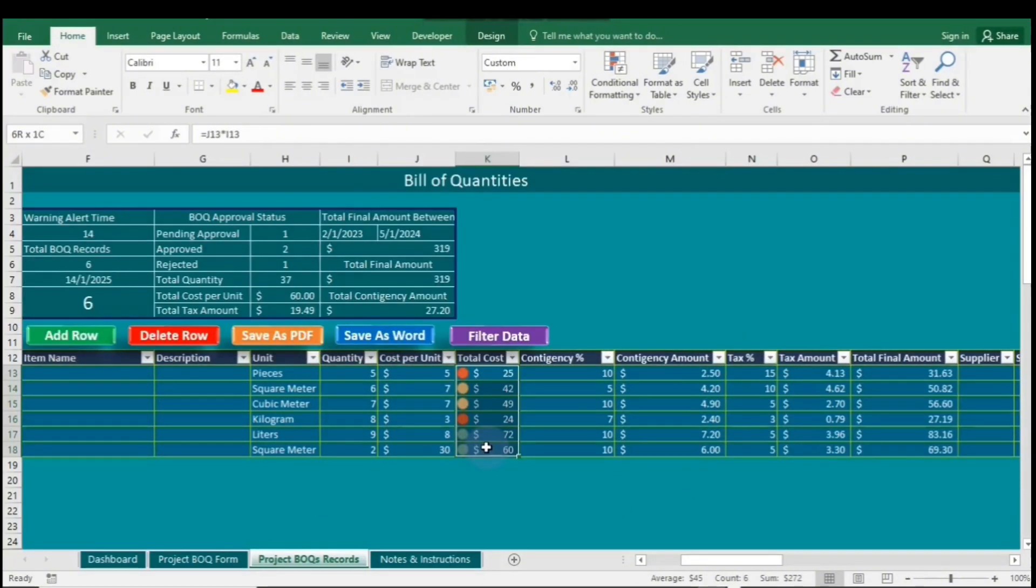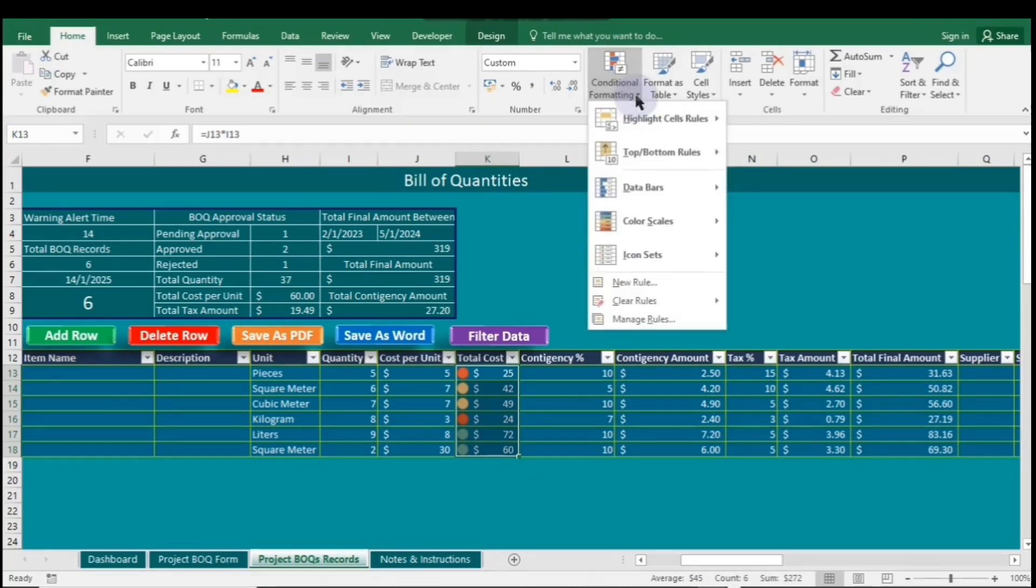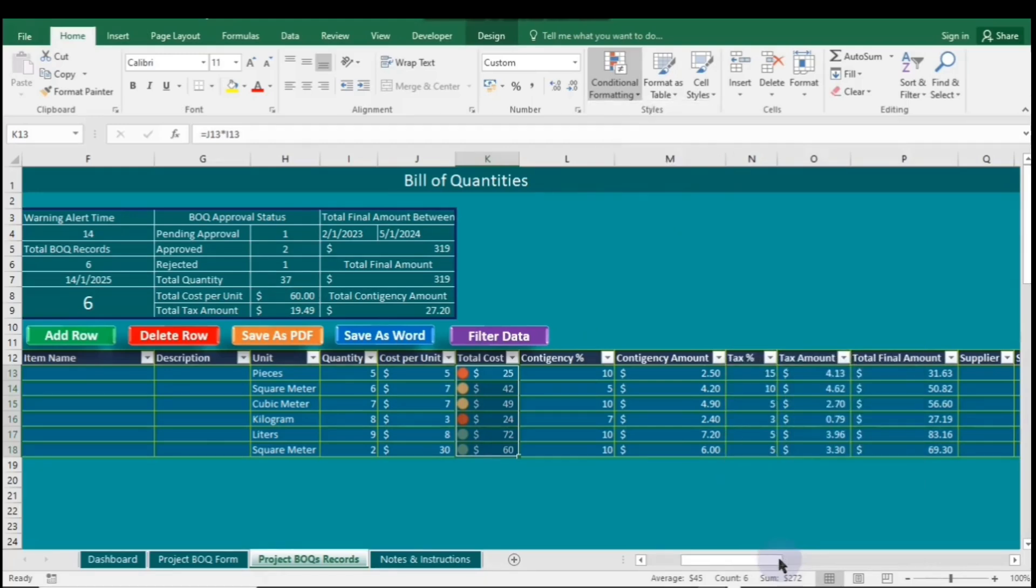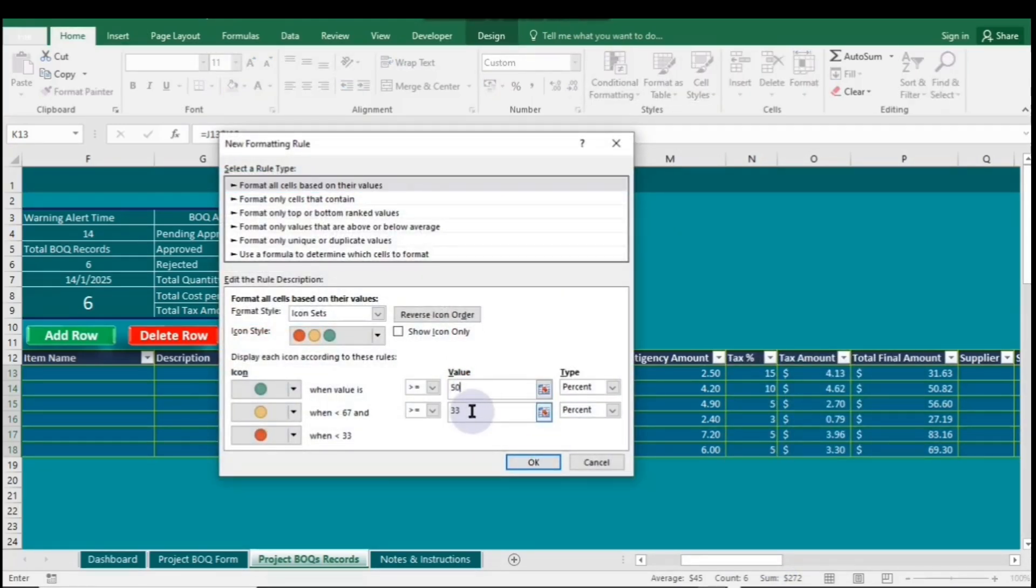To change icon cutoff, go to Conditional Formatting, then click on Icon sets. Next, go to More rules. For the first value, enter 50. And for the smaller value, enter 8.